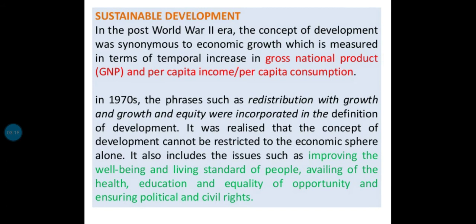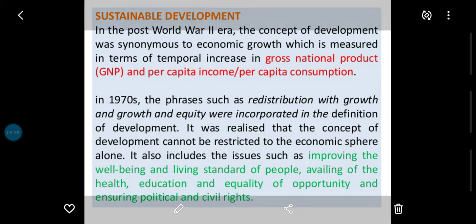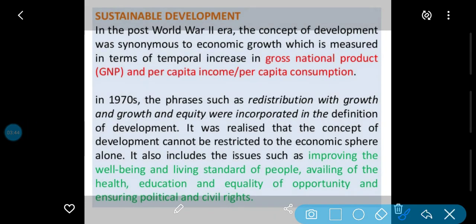It was realized that the concept of development cannot be restricted to the economic sphere alone. Yeh ehsaas kiya gaya ki development ko sirf economic area tak simit nahi rakh sakte. Iske liye aur cheezein bhi include karni thi, jaise improving the well-being and living standard of the people.